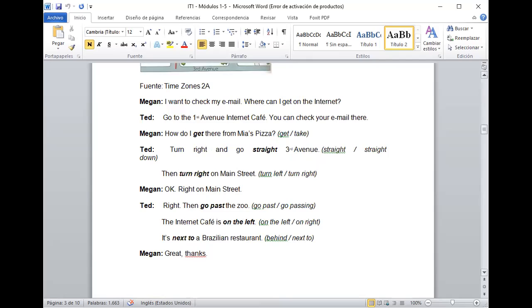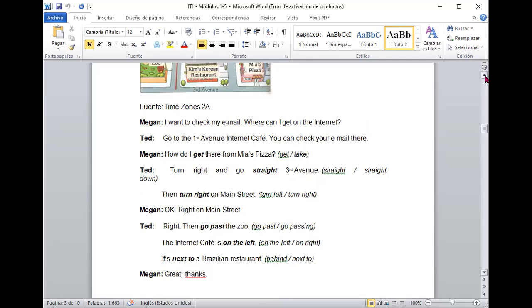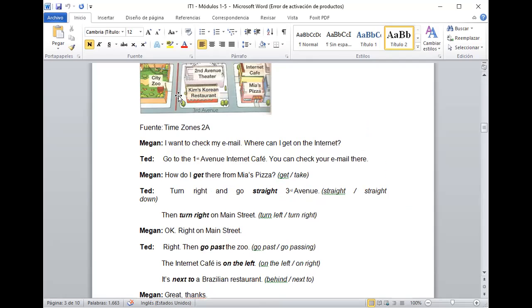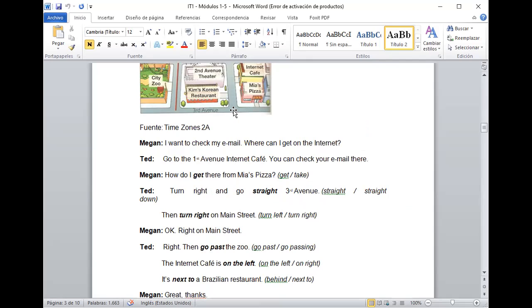All right, excelente. Fijémonos, por ejemplo, si la persona en este momento se encuentra desde el lugar de Mia's Pizza. Acá está la persona y tiene que irse entonces hacia su derecha y se va directo sobre la tercera avenida, ¿verdad? Recto, ¿está bien? Entonces, va caminando por esta zona. ¿Y dónde quería ir la persona?